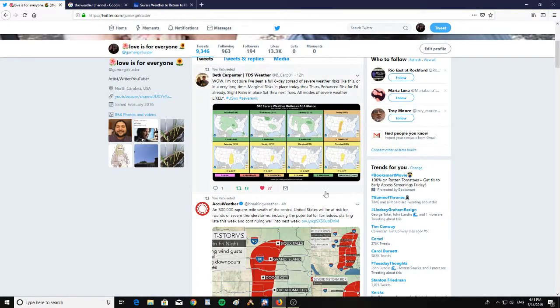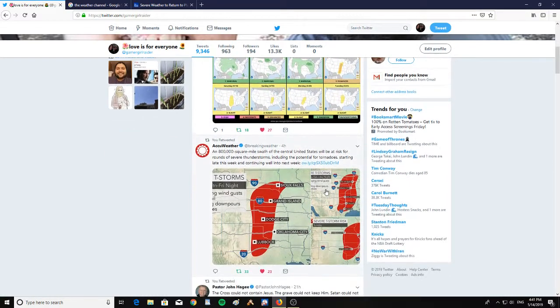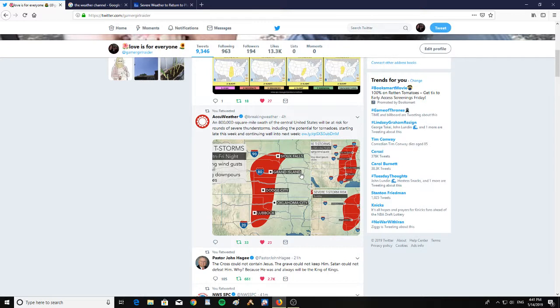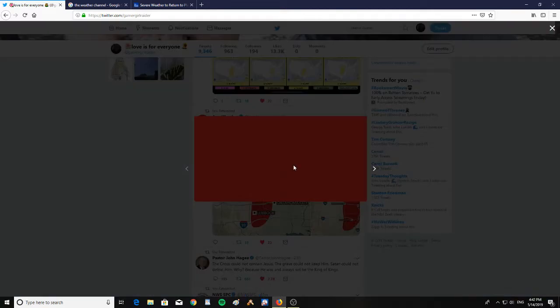All right. A hundred thousand square mile swath of the central United States will be at risk for rounds of severe thunderstorms, including the potential for tornadoes, starting late this week and continuing well into next week.